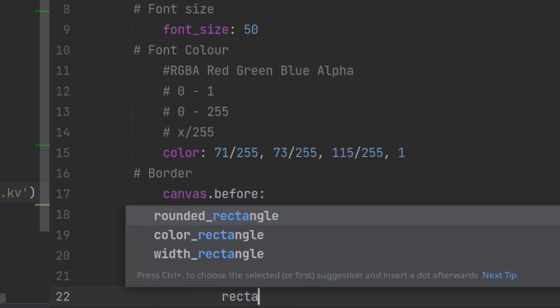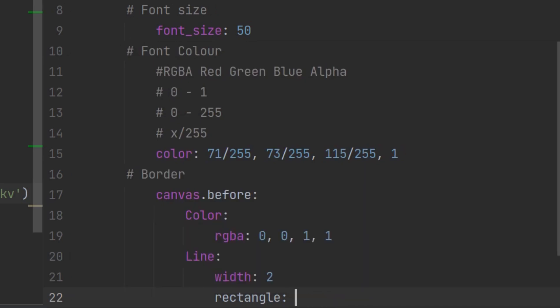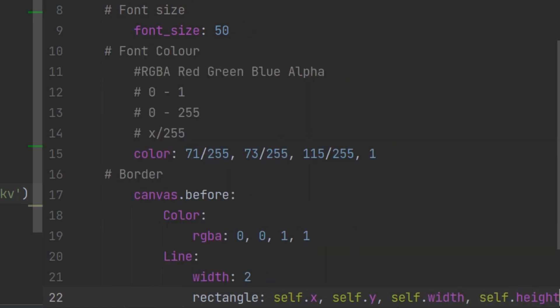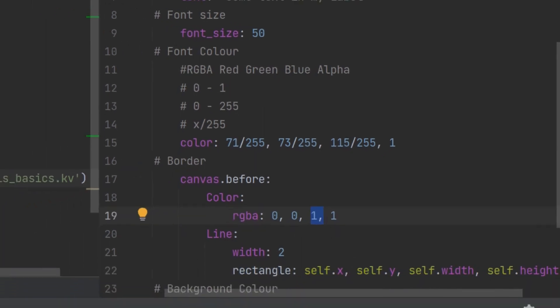And then I need to tell Kivy where this line is going. So with this line I want to draw a rectangle and this rectangle needs to go around the label. So I need to make sure it has the same origin so the XY position and the same width and the same height as my label. Now I am within label in my Kivy file so to get the label or to refer to the label I can use self. So from the label I take the X value and the Y value of the origin. I then also give it the same width and the same height. So that then should draw a border, a blue one, around my label. So let's have a look.